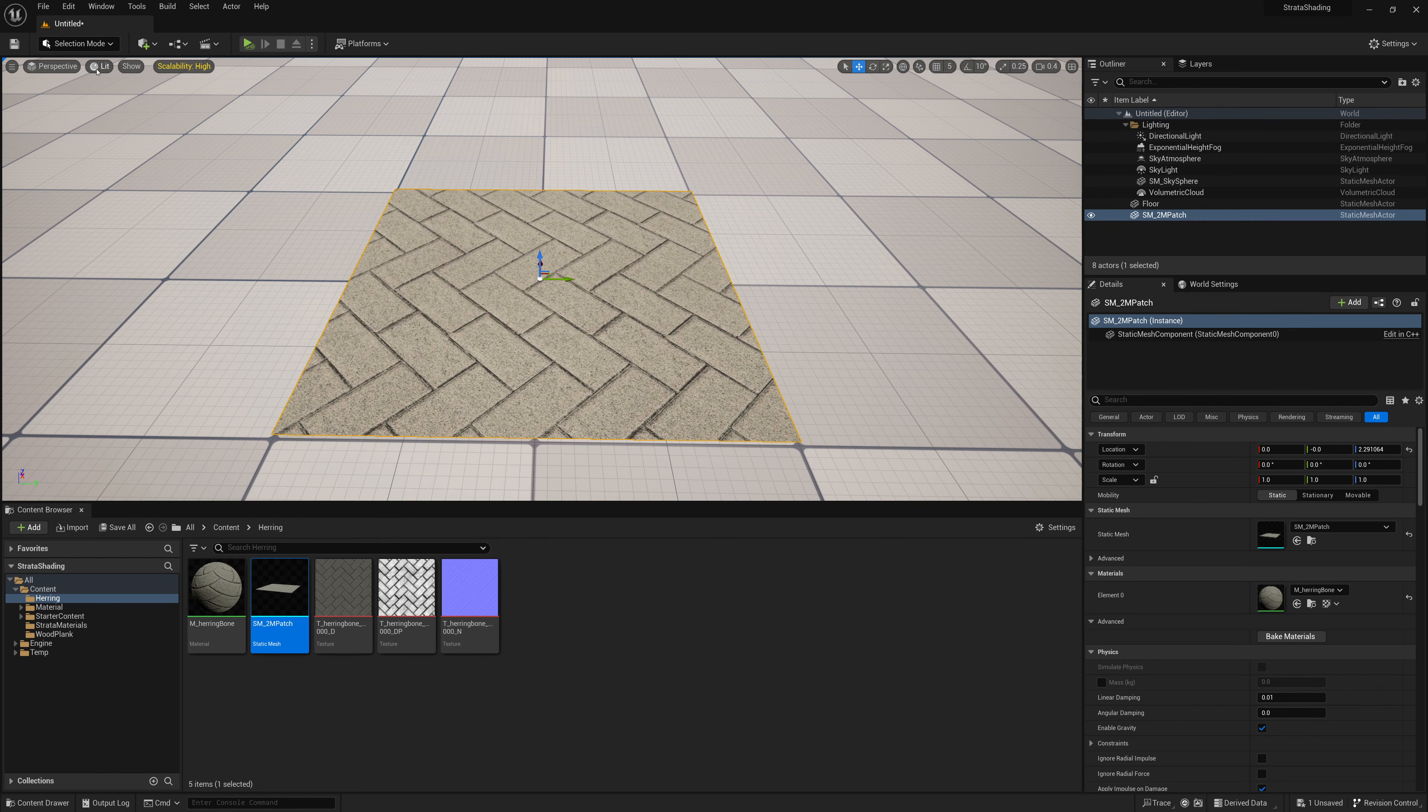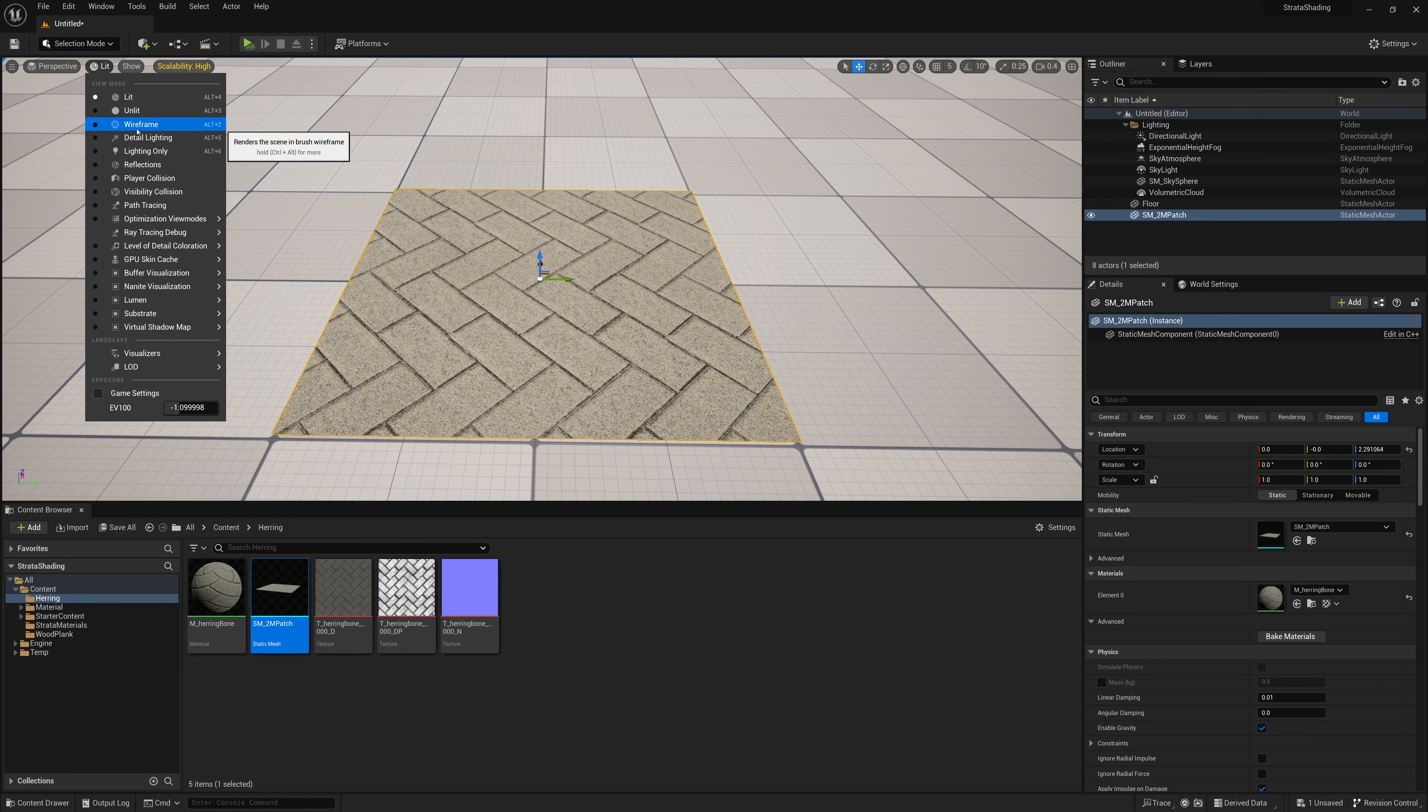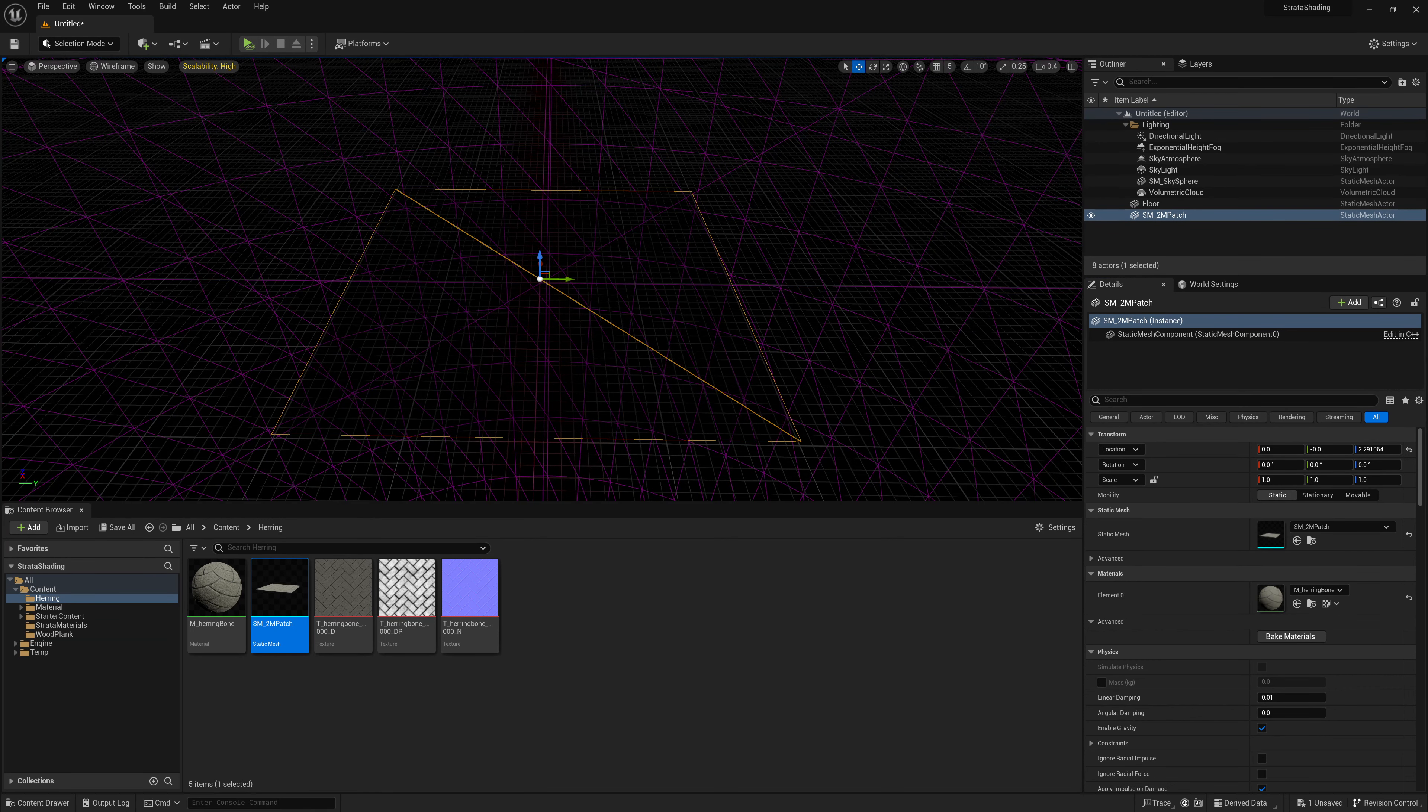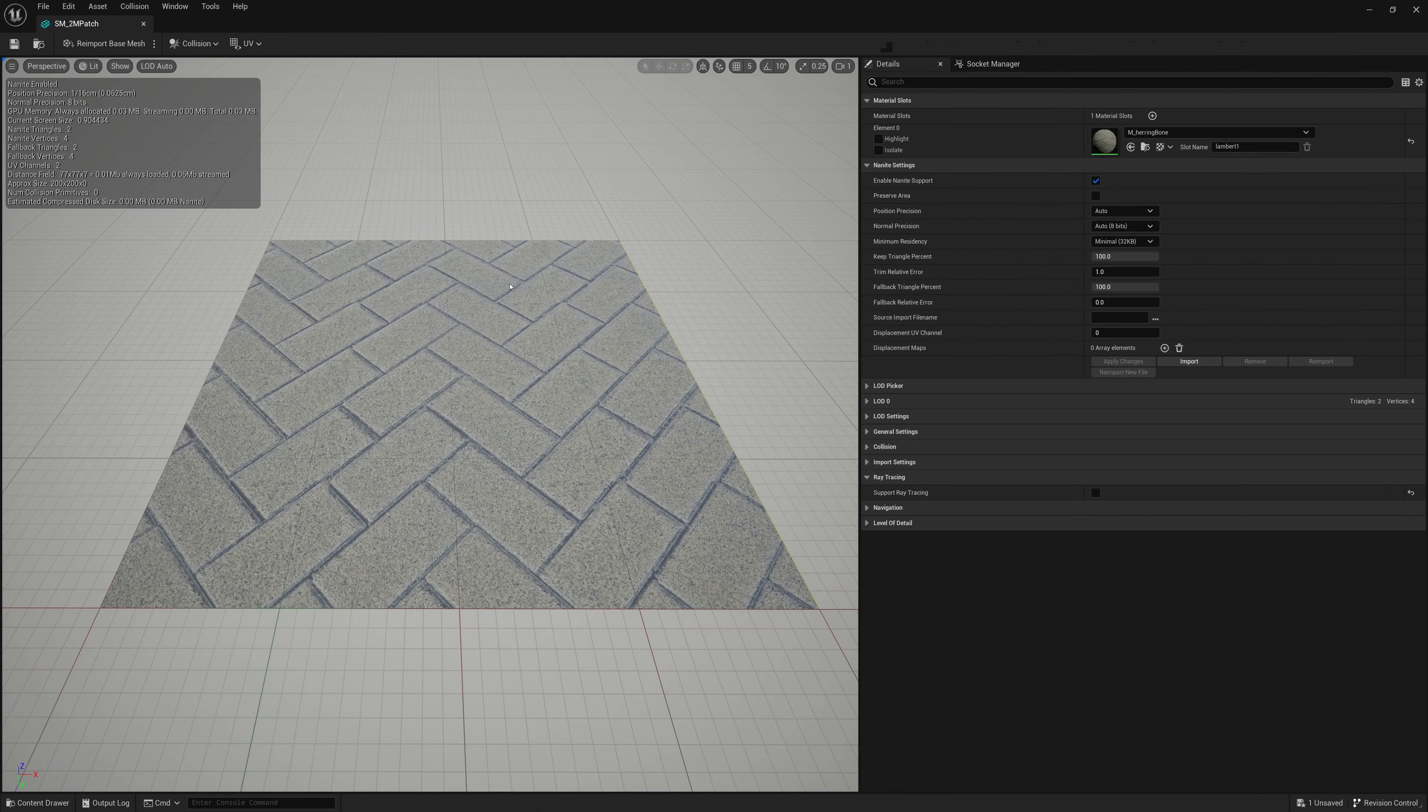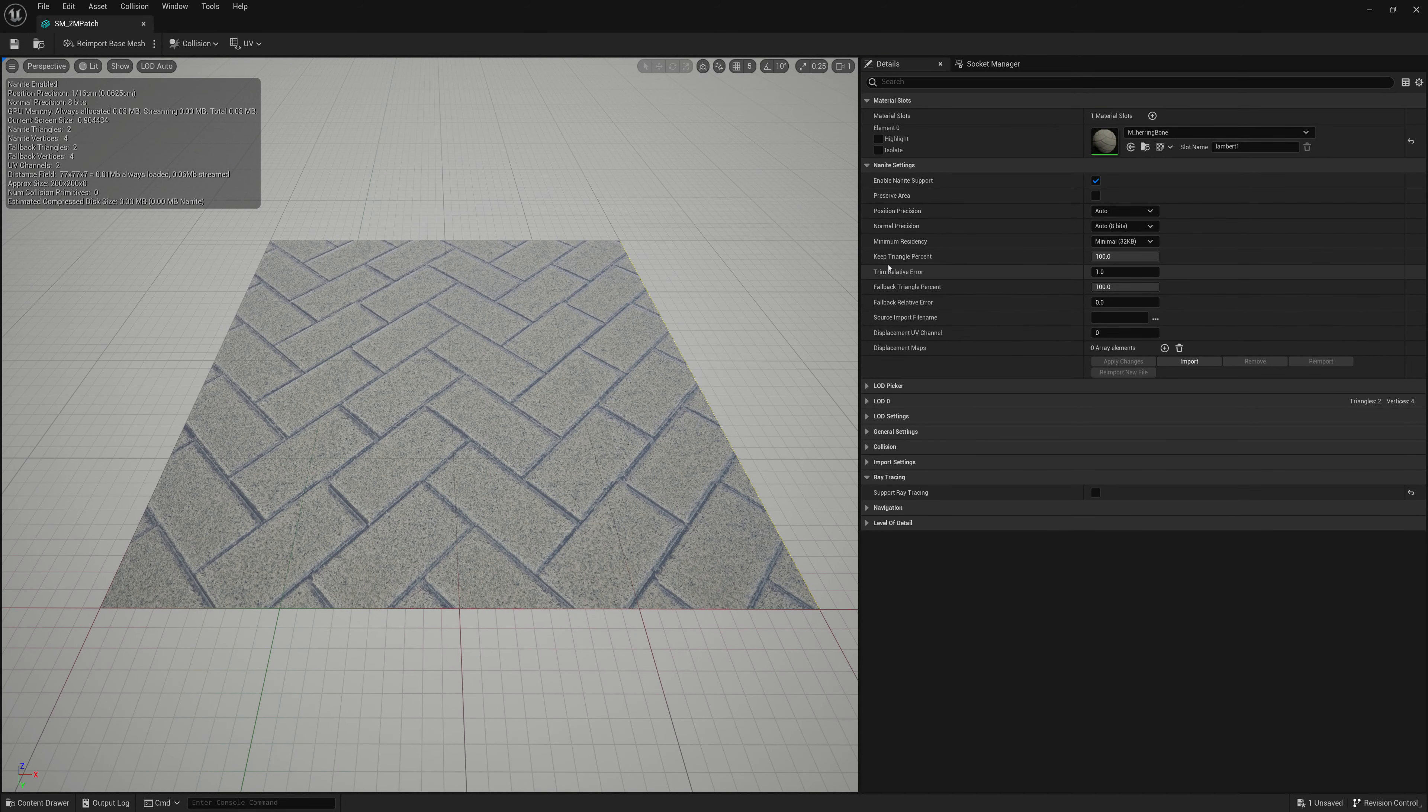And very simple geometry, nothing on that mesh. It's just two triangles, extremely simple.